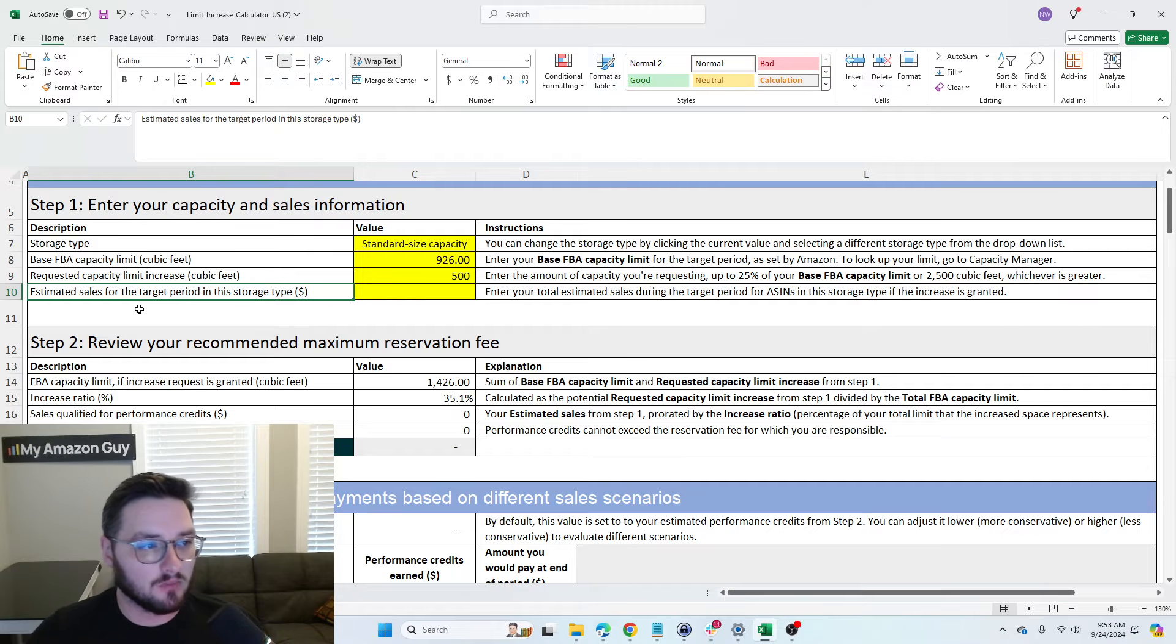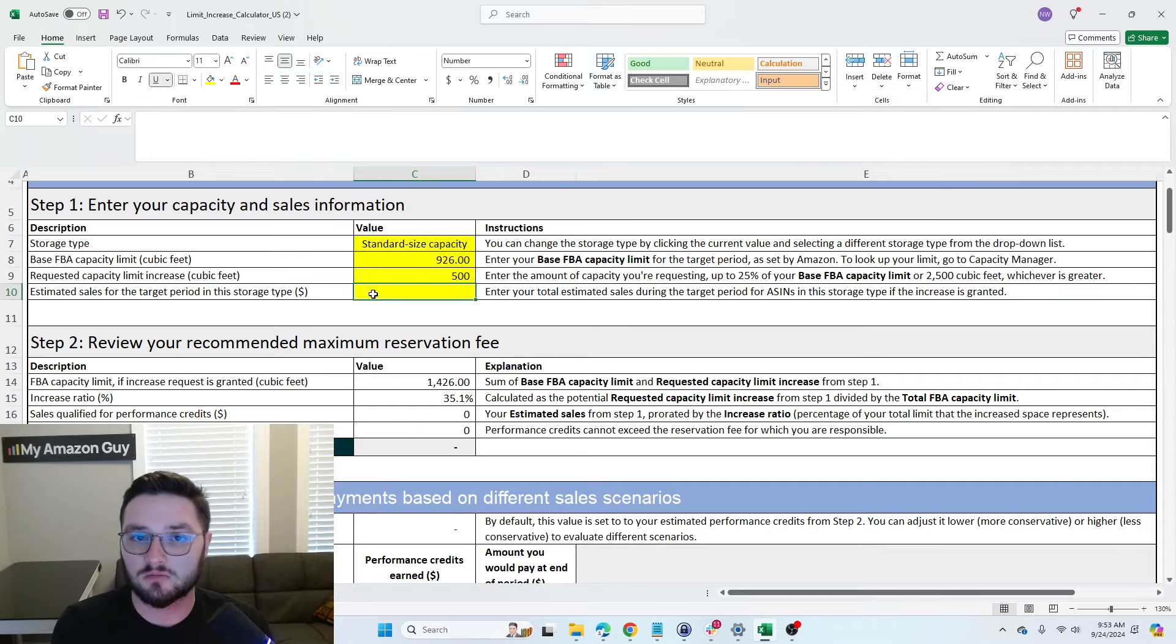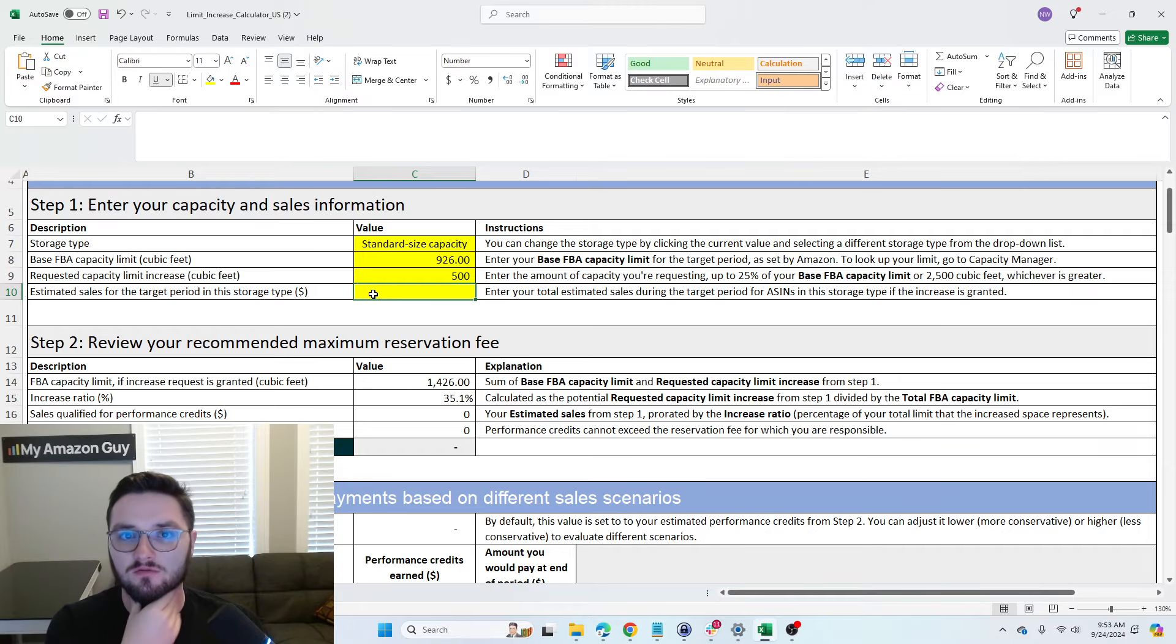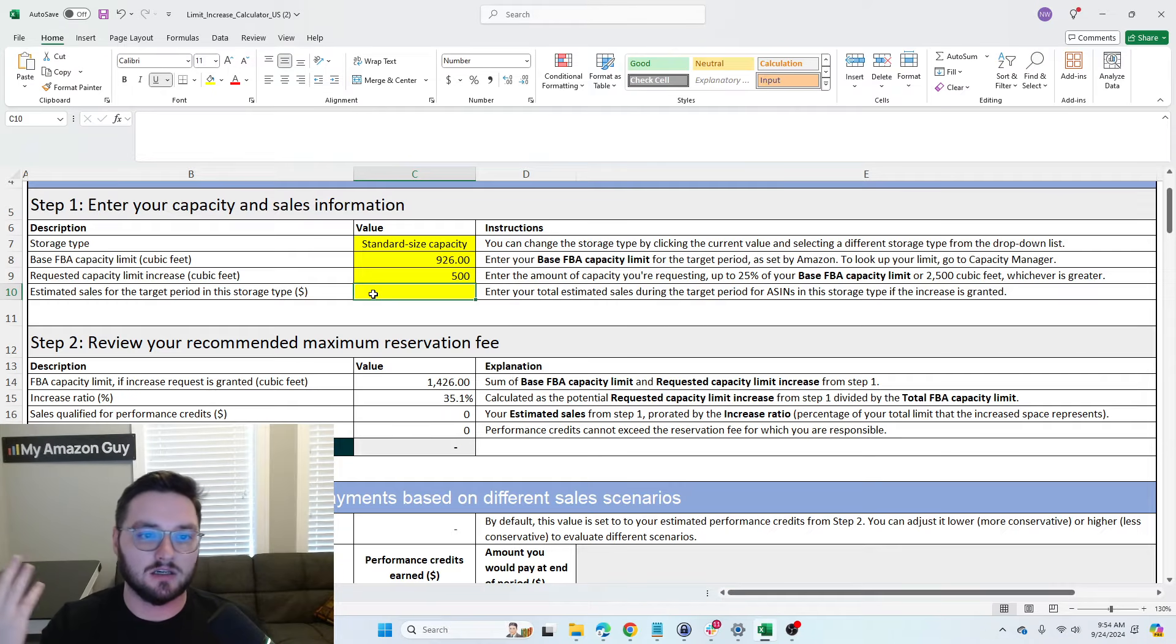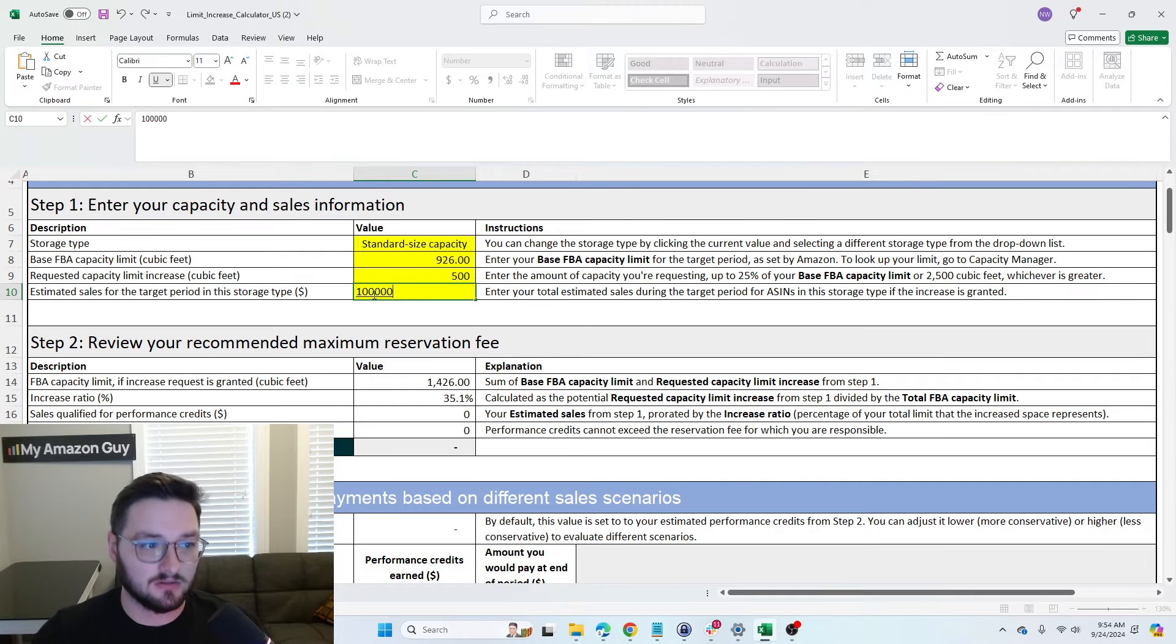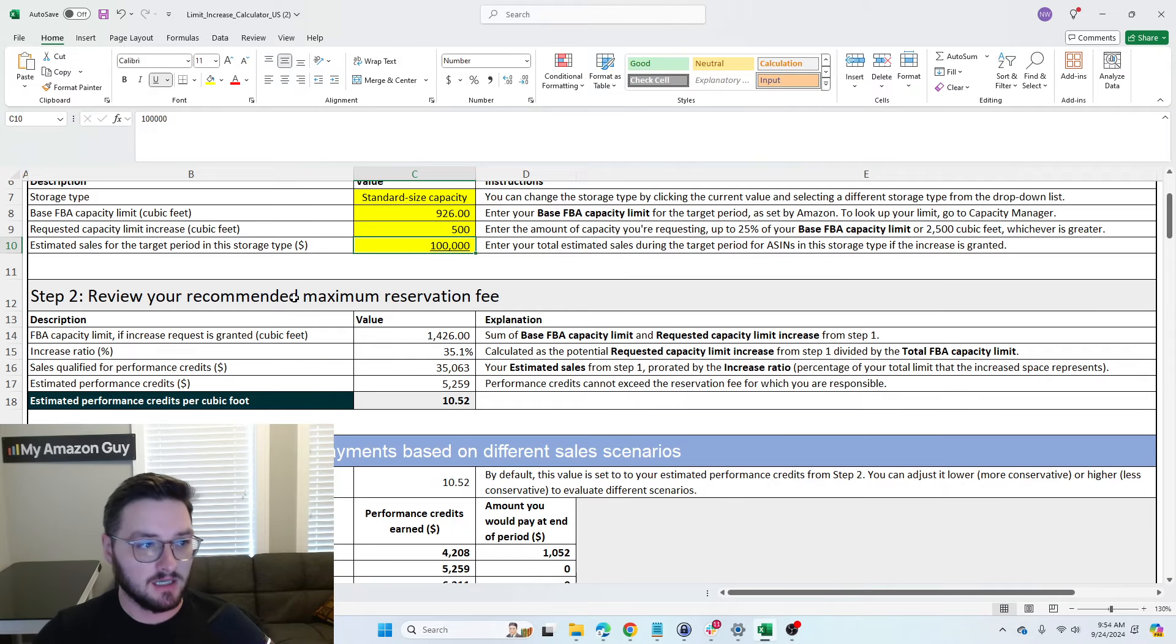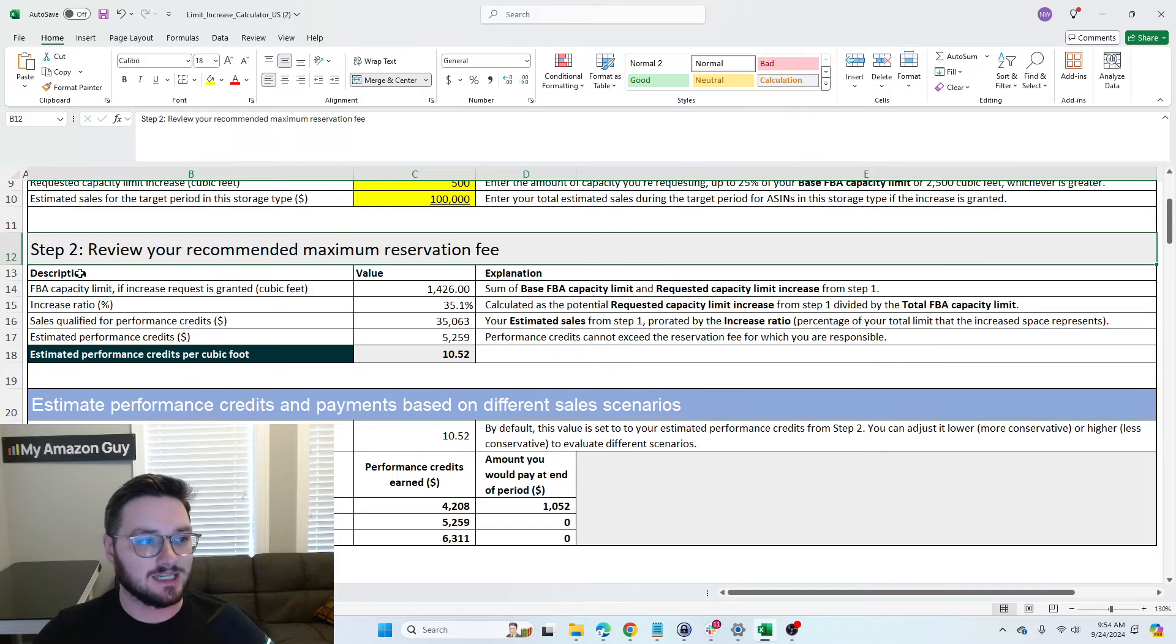Now this is one of the important parts, which is your estimated sales for the target period. So this is going to depend highly, again, on how much you're going to be actually selling for these different dates. Let's assume that you're selling a product for, I don't know, $10 and you're planning on selling, you know, 1,000, 10,000 units. So let's say we're going to have $100,000 in sales for this target period.